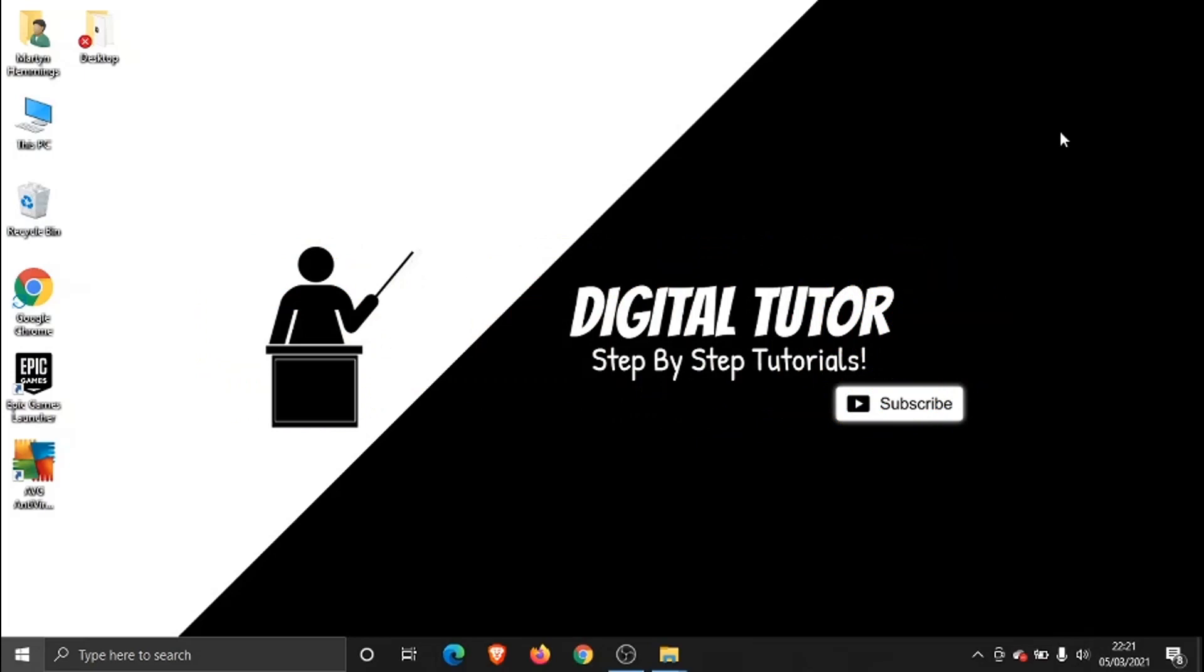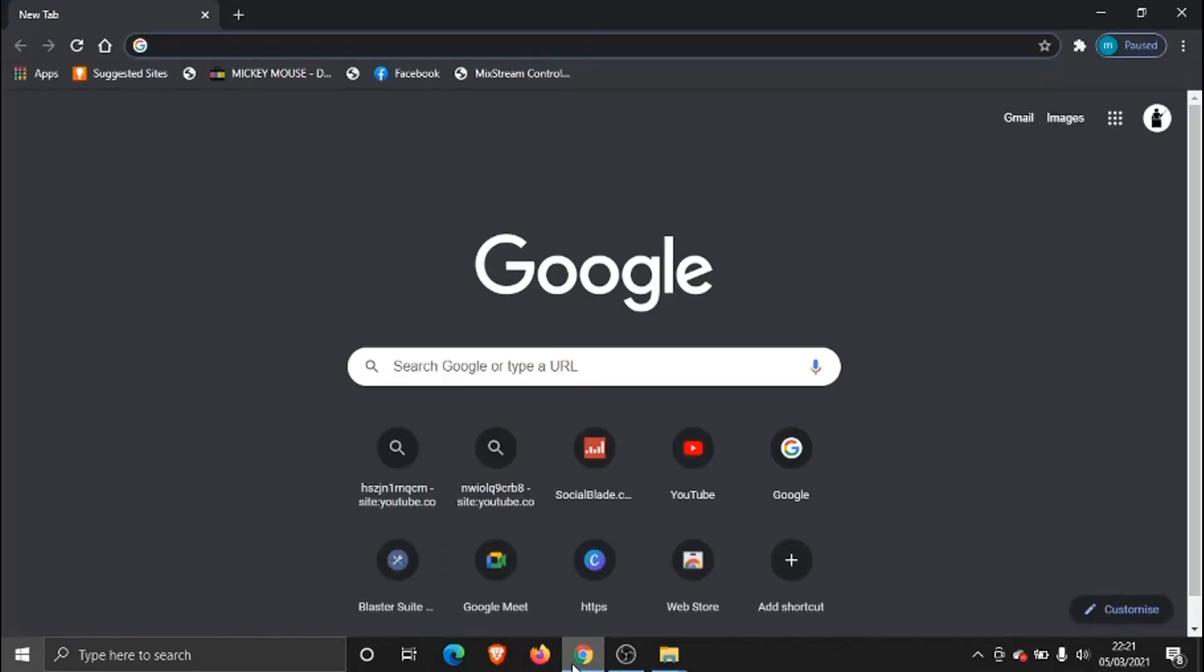So the first thing we need to do is open up our internet browser. You can do this on any browser; I'm going to be using Google Chrome. And what we need to do is come across to xbox.com.